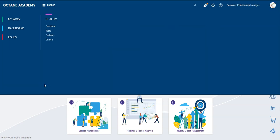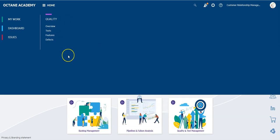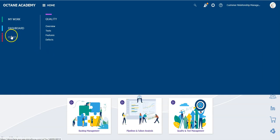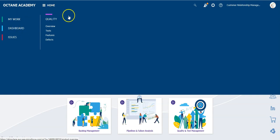Then the view should look like this. You will have the quality module which will combine the test plan and test lab modules from ELM QC. You have no requirements module because you don't have any requirements structure in this case. You have the issues module to manage the defects, dashboard, and my work.